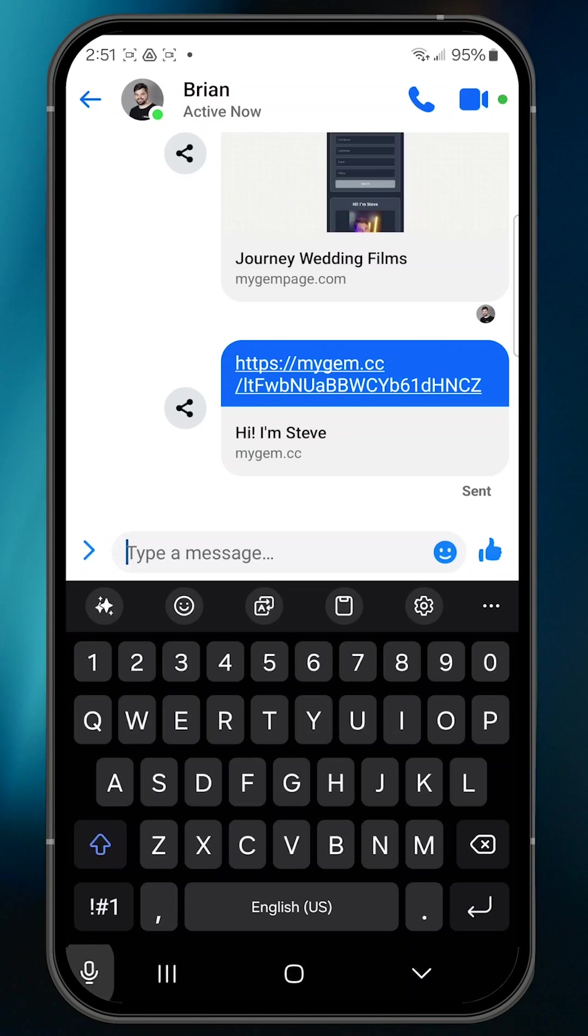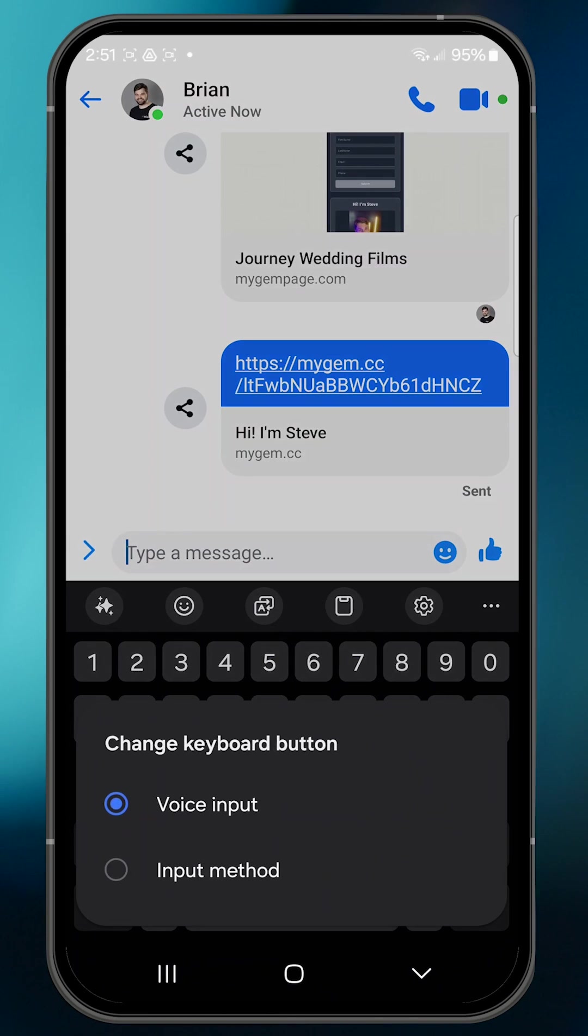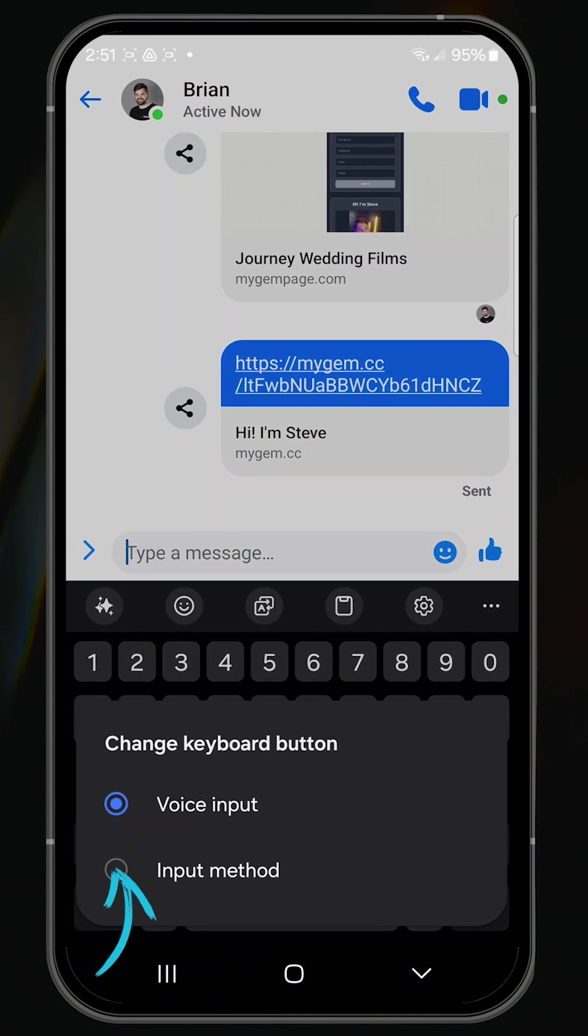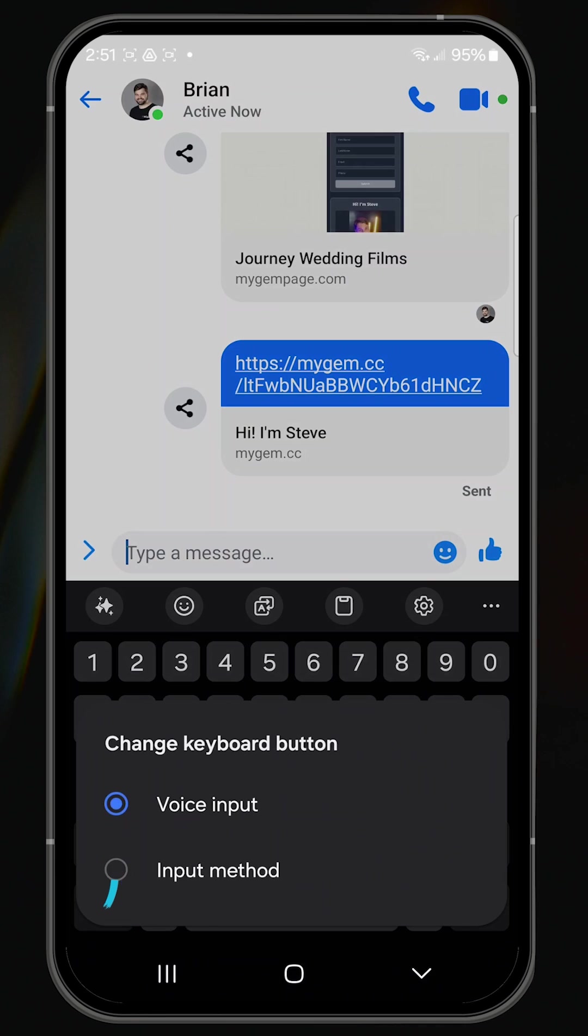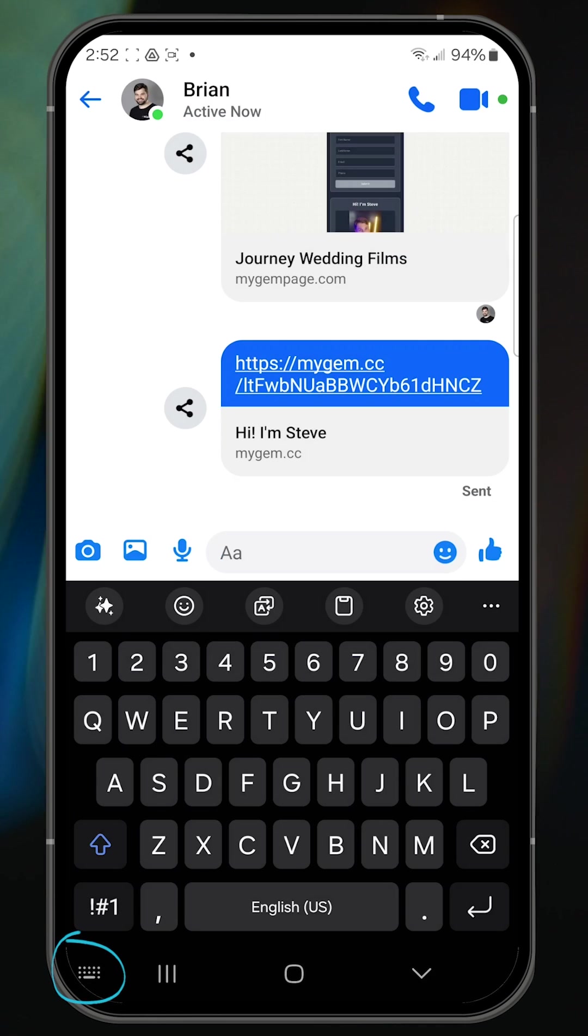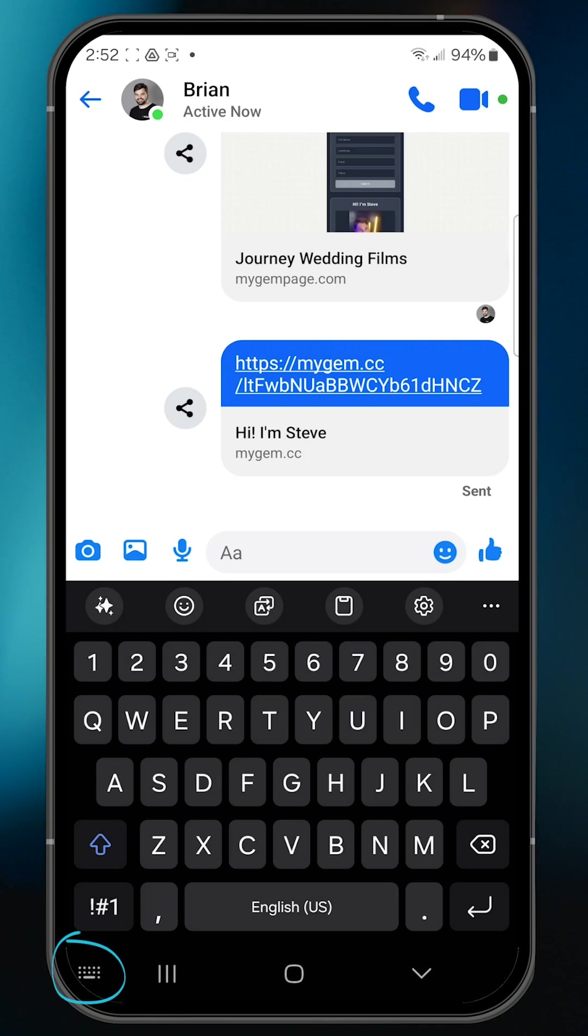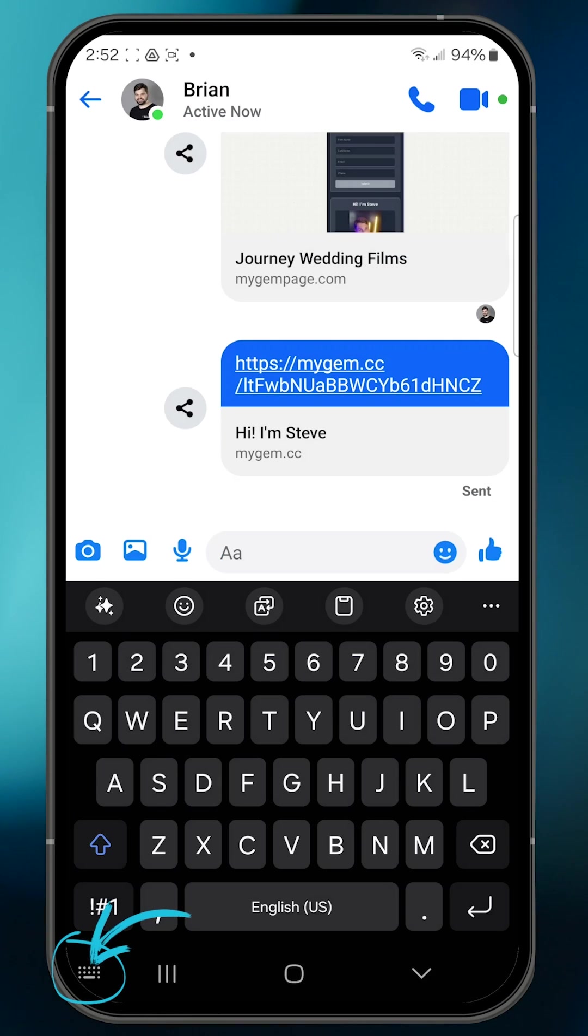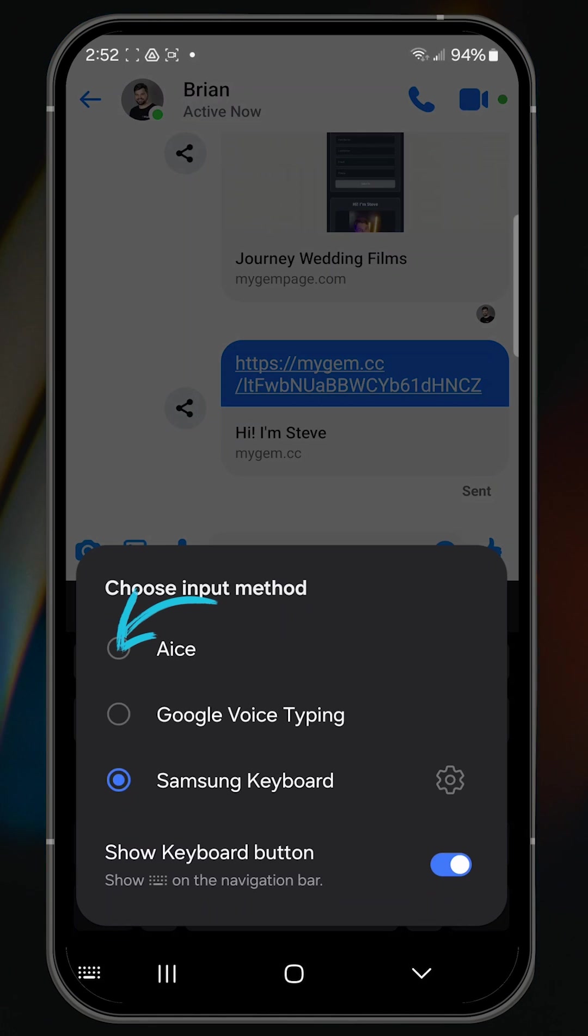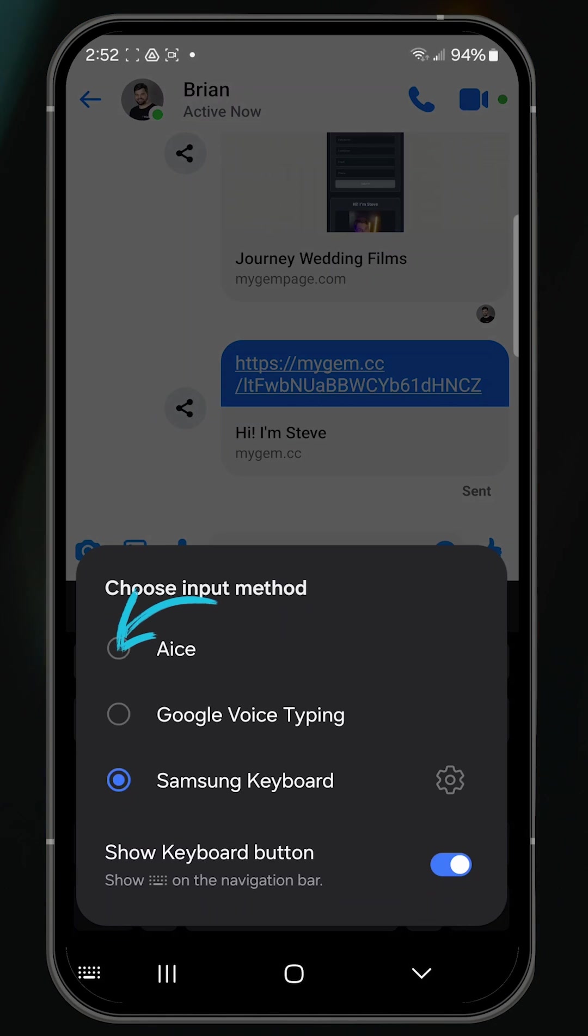As you can see, this works with my S23. I'll change the keyboard button to input method, and then there's the keyboard I was looking for. Now I tap the keyboard and sub in the Ace keyboard to access my gems and collections.